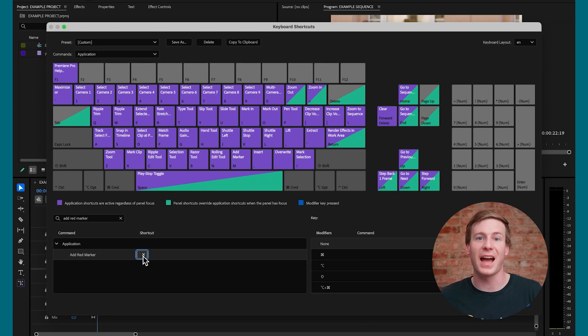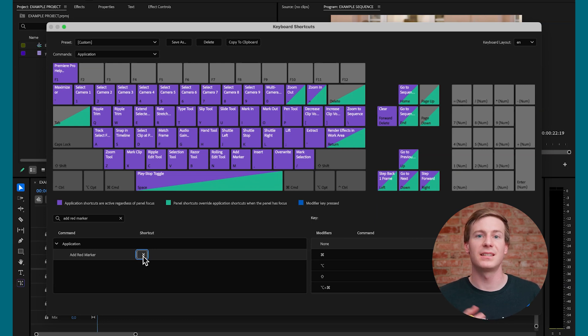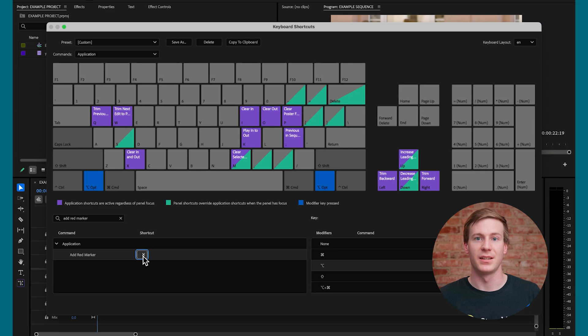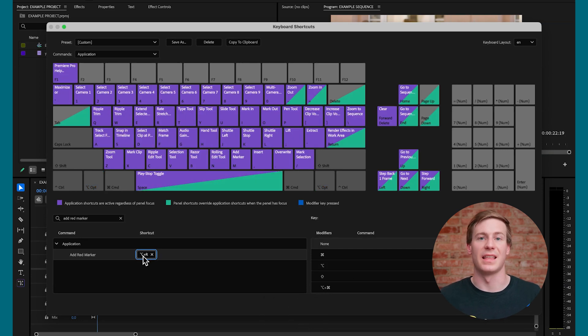In this case, we can see that Alt has very few keyboard shortcuts associated with it. So I'm going to press Alt and R to assign that shortcut.